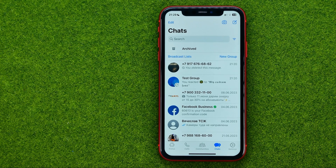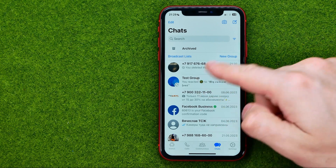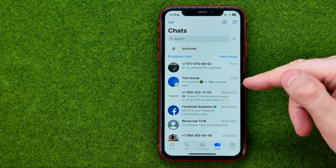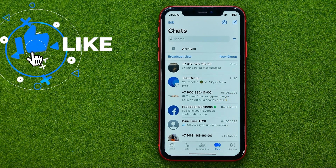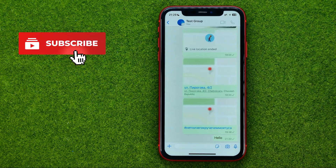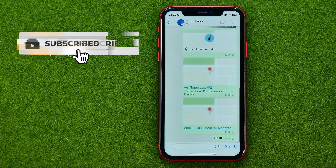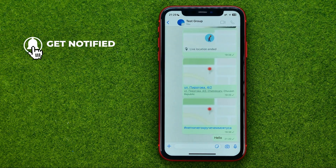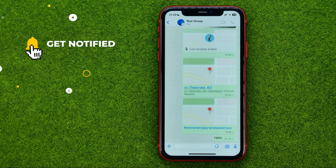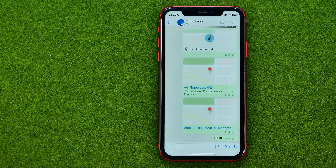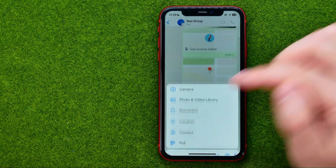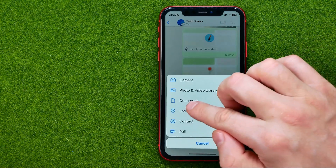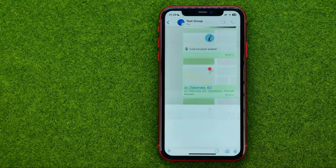Let's get started. First, open up the WhatsApp app and go to Chats. After that, open up a conversation. All we have to do in order to send a PDF file is just tap that plus sign and then select Document.